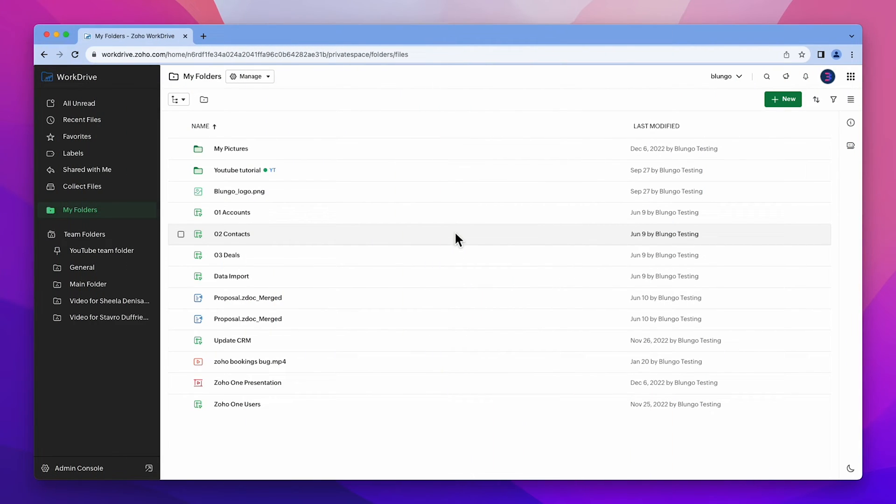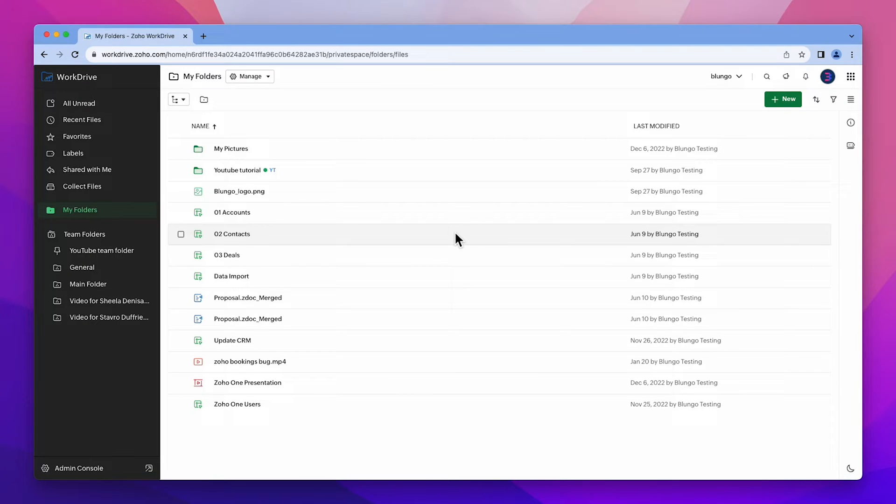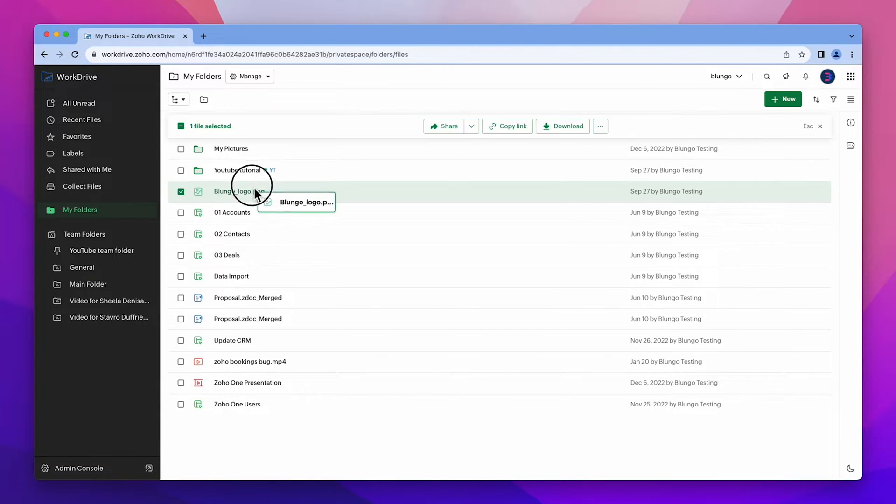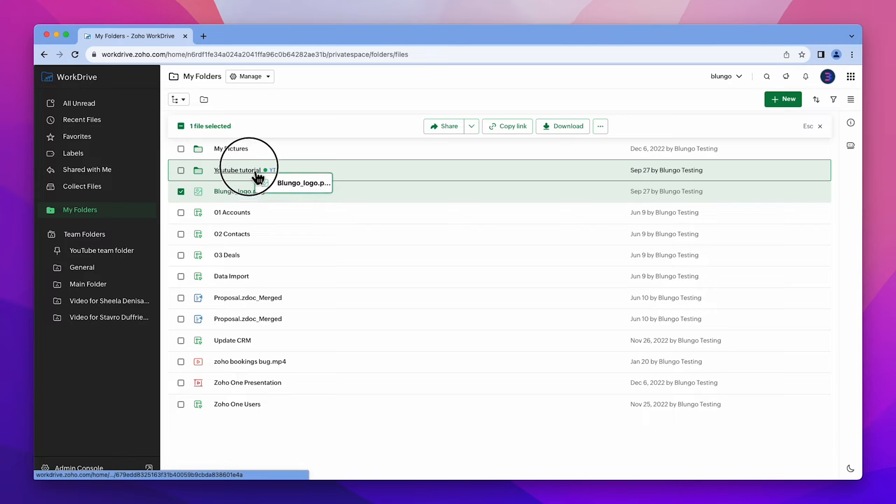There are different ways to move files in Zoho WorkDrive. In the previous video I showed you an easy way to move the files which is by dragging and dropping them.